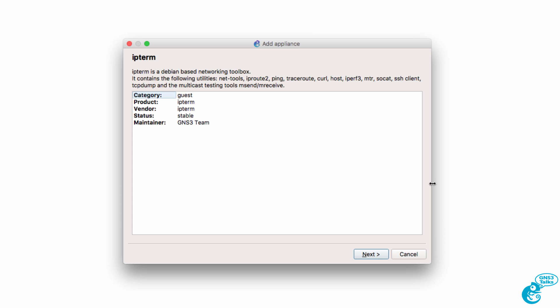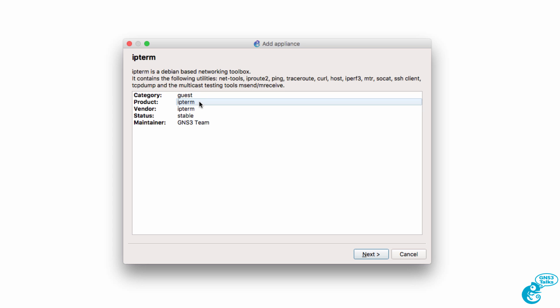So we're told that IPterm is a Debian-based networking toolbox. It contains the following utilities: NetTools, IPRoute2, Ping, TraceRoute, Curl, Host, IPPerf3, MTR, SoCat, SSH Client, TCPDump, and multicast testing tools. So this is a very versatile appliance. It's gonna be available in the Guest category. The product is IPterm. It's maintained by the GNS3 team.